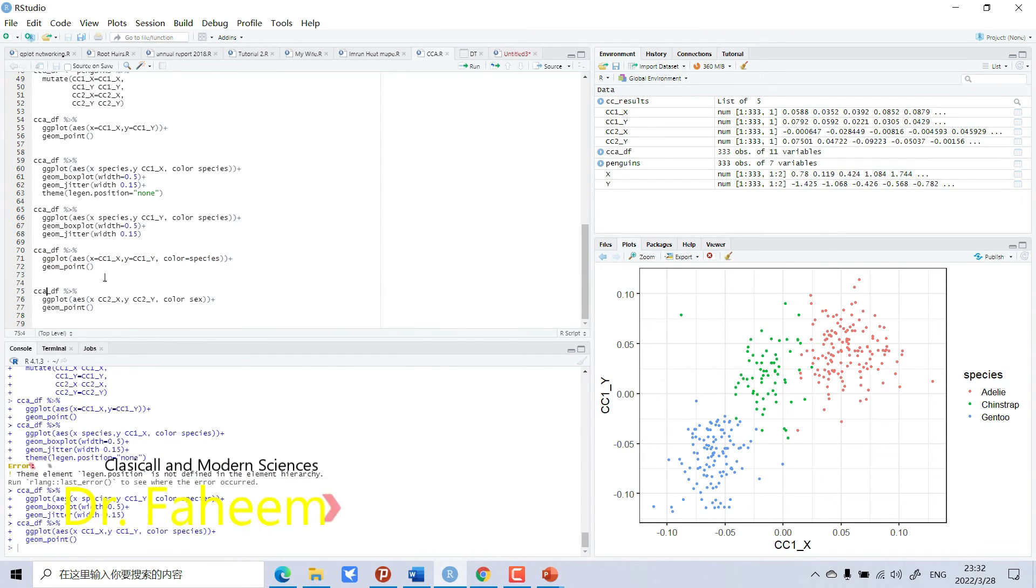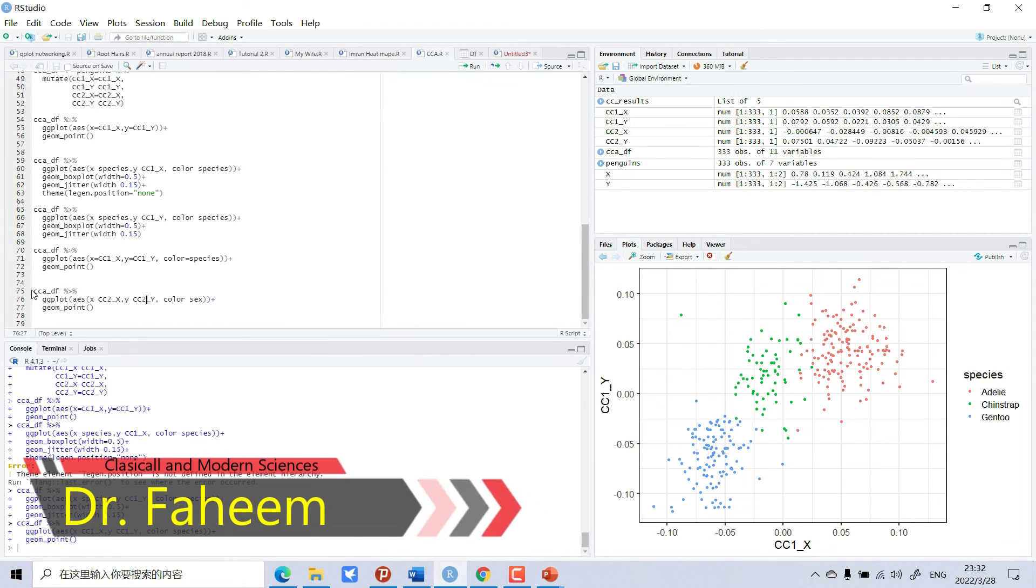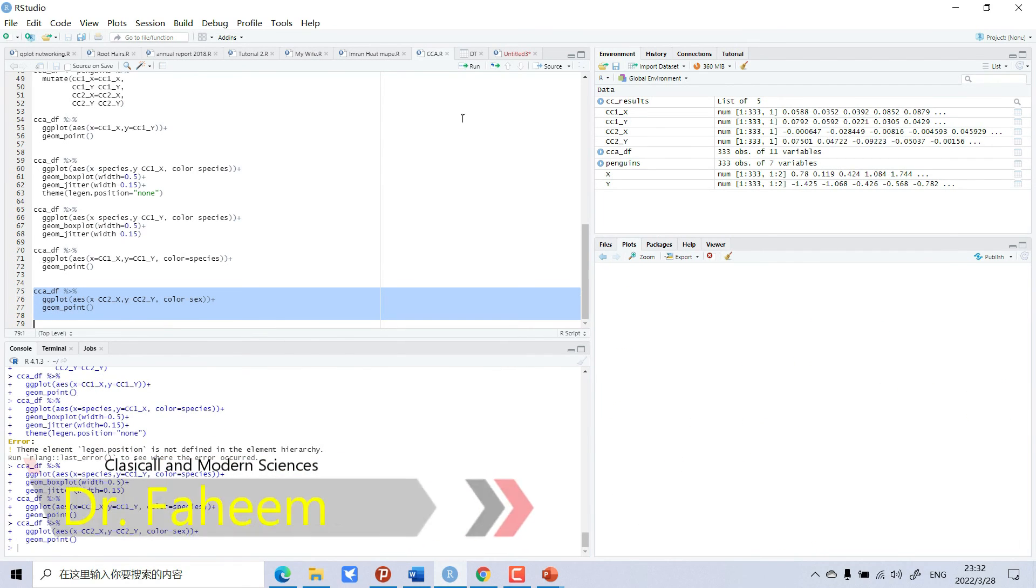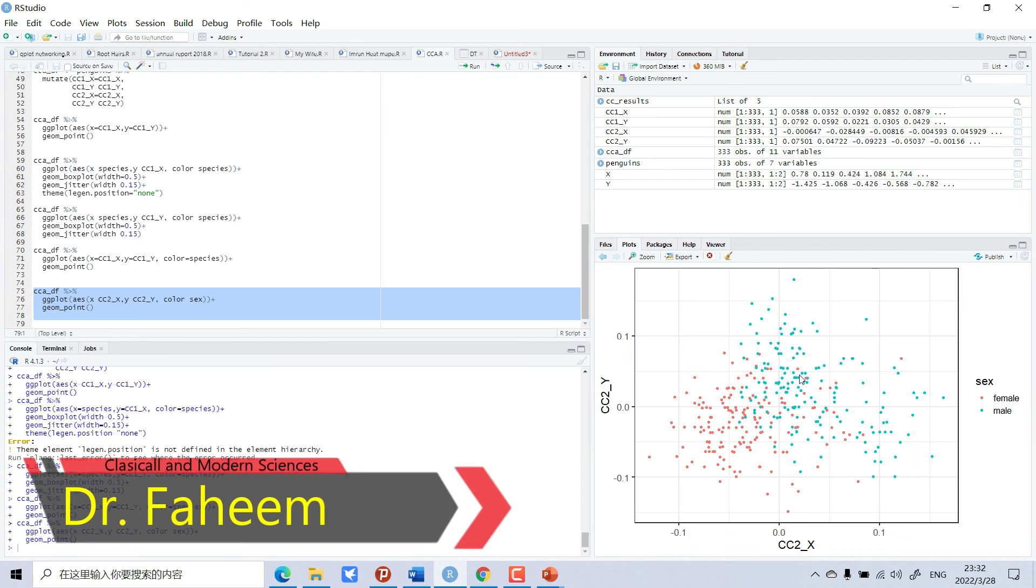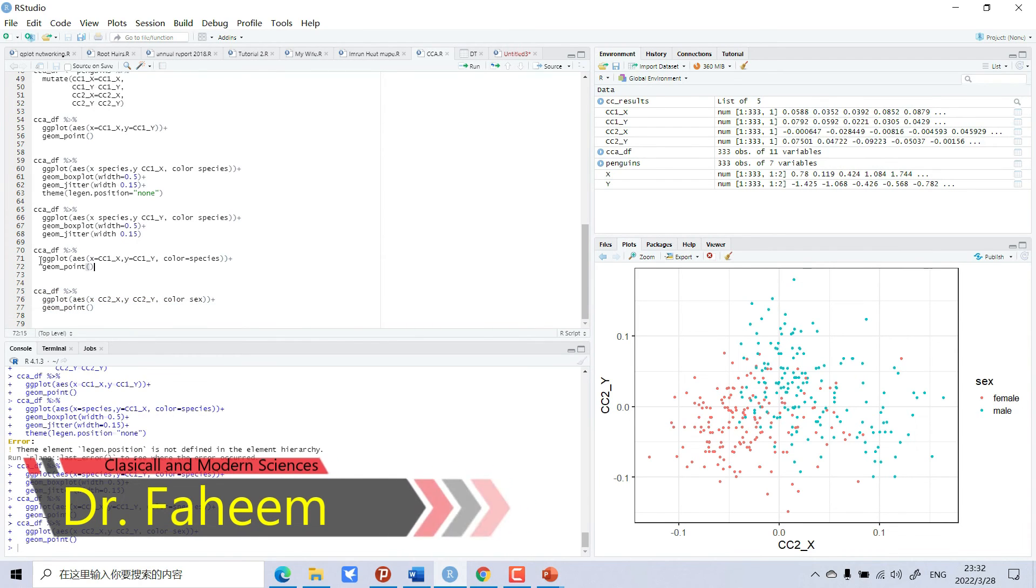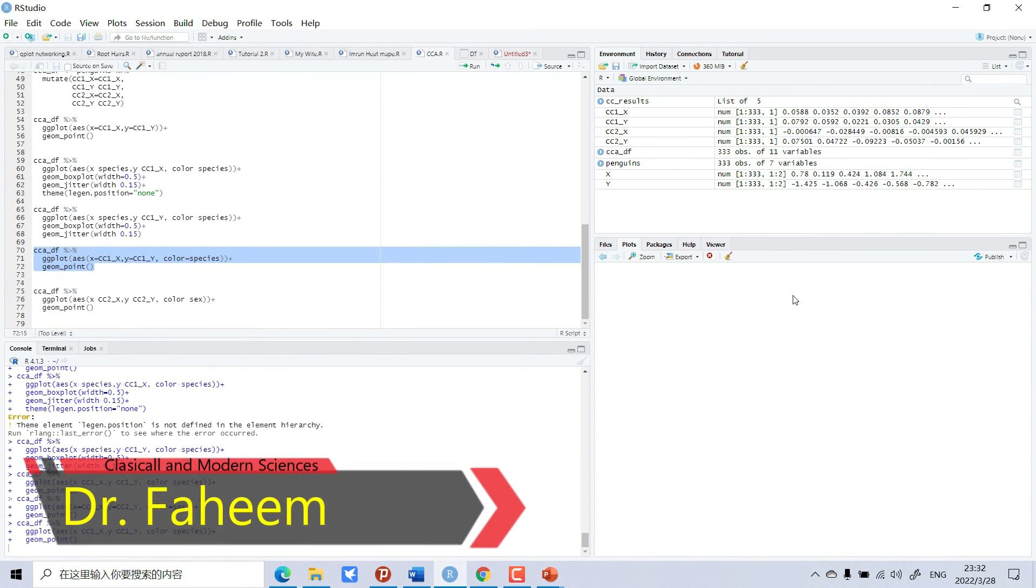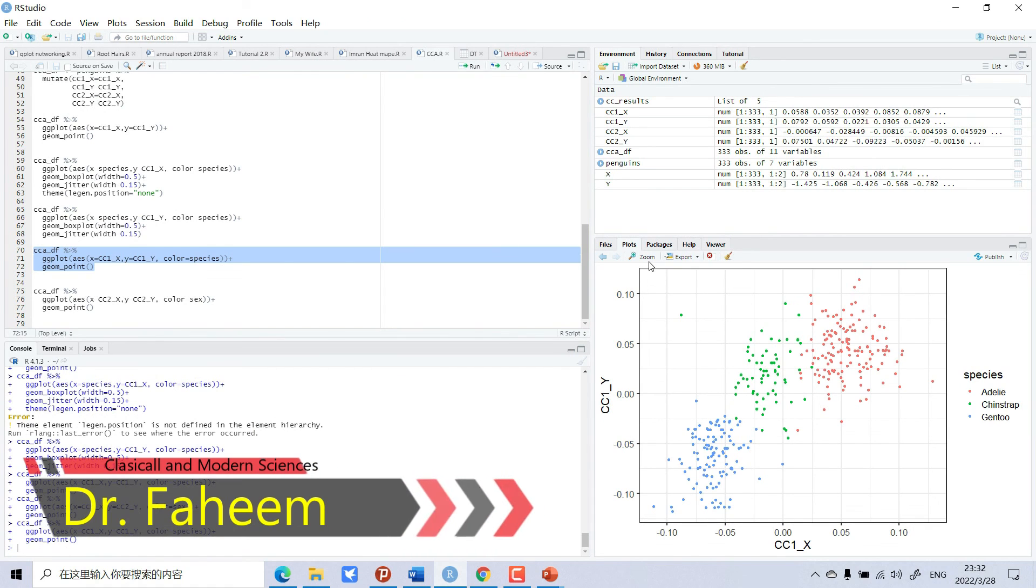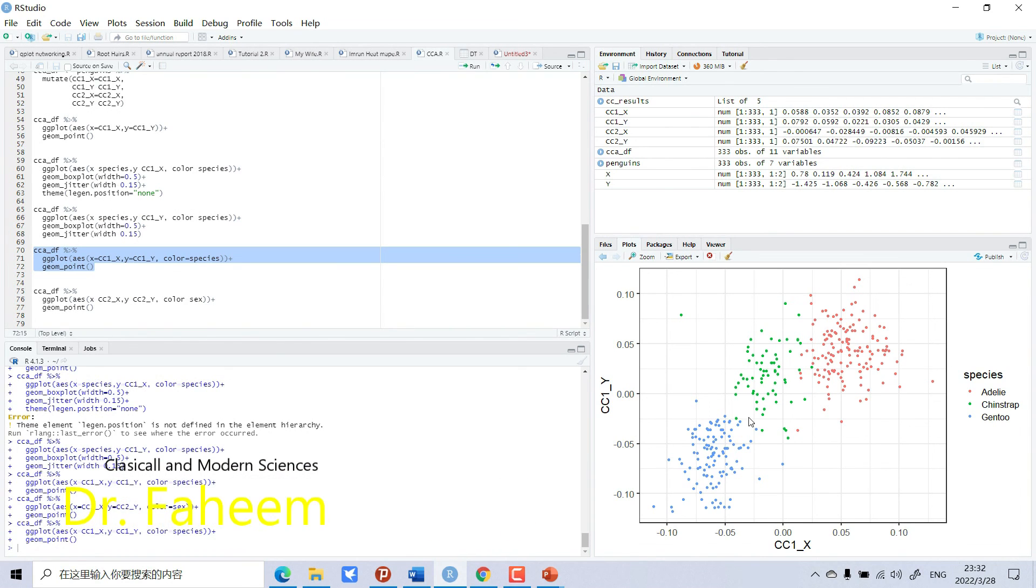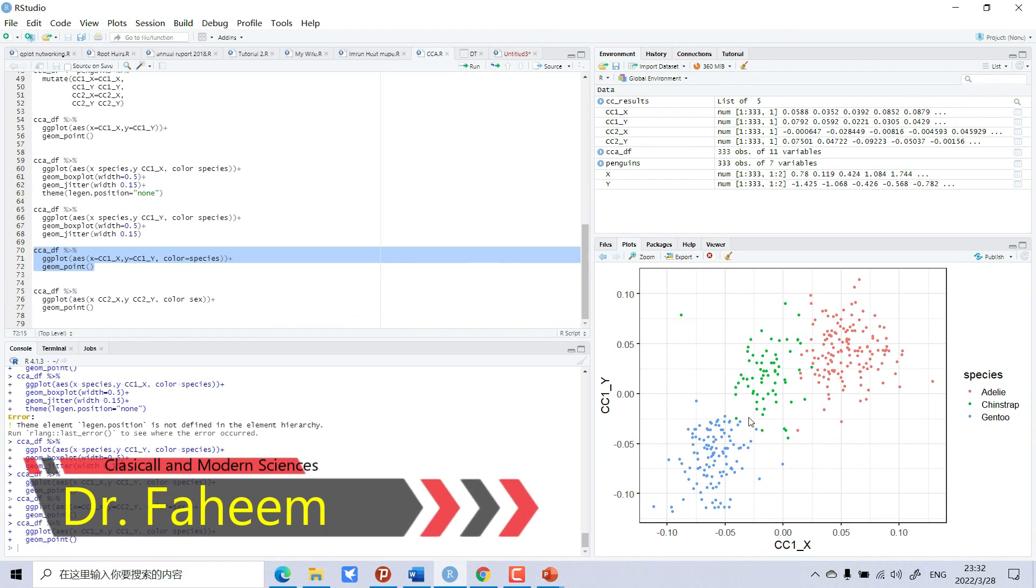And this was CCA one, and now we will do CCA two. The first one, I think coefficient one, is a beautiful graph. Mostly we use this kind of graph in our papers. So dear viewer, if you like my video, you can subscribe to my channel and you will see new statistical analysis every day in R.